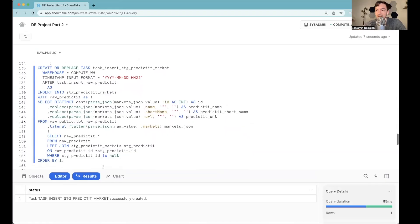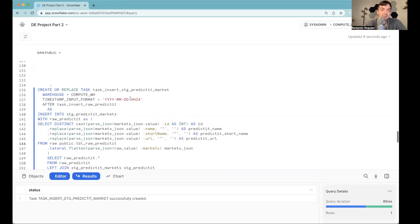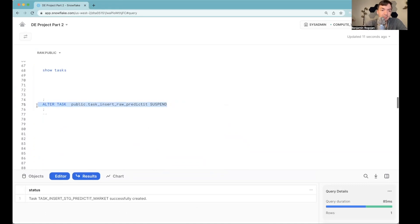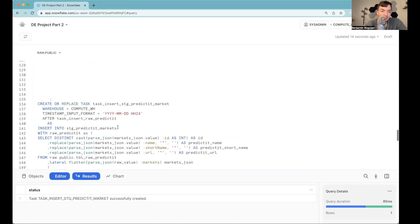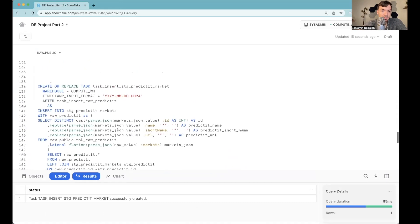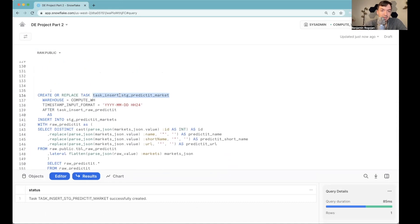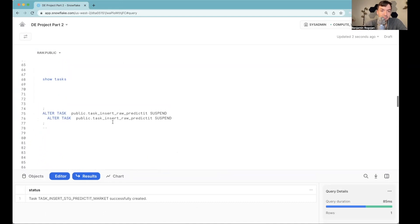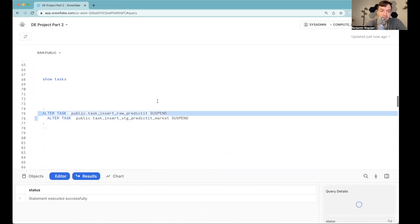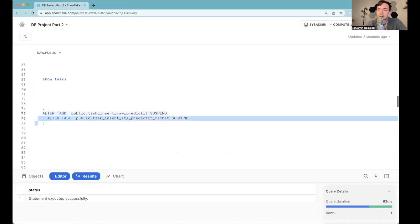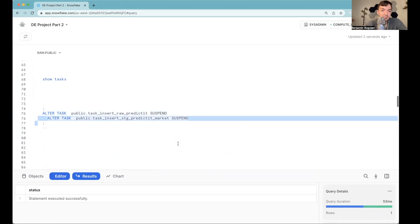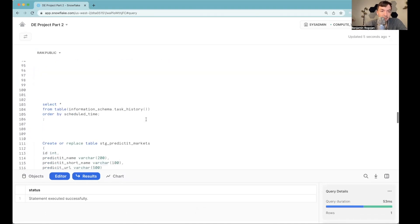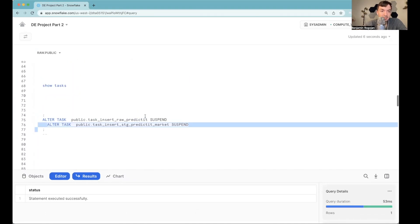So now that task is successfully created, obviously, both those tasks are suspended. So now I need to go here and restart this task. So we start this one, start this one, I guess I could run both of those.